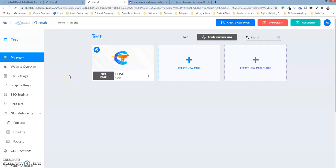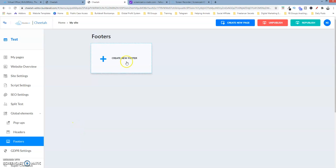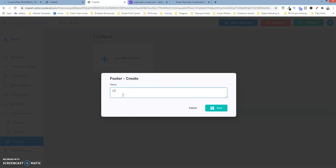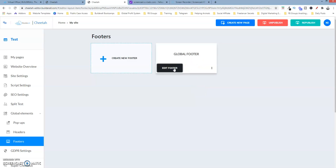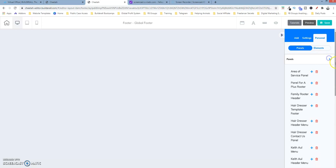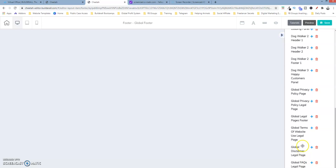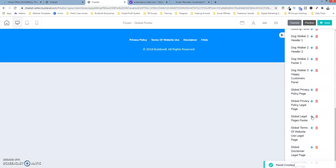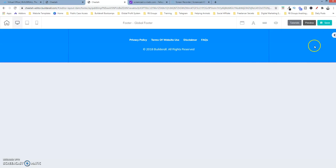Now we want to do the same thing for the footer element that we saved, but we want to add it to the global footer for this particular website, which is just called test. So we're going to create a new footer, name it global footer, and click save. We're going to edit the footer. As you can see it's empty right now, so we need to add a panel. We're going to come over here, go to personal items panels, scroll down, and select the global legal pages footer. Click on that plus sign — and there it is. Click on save.